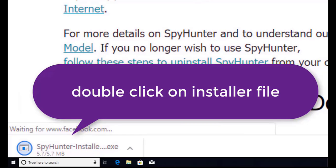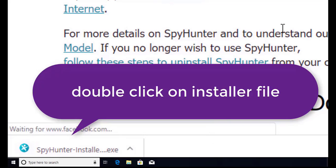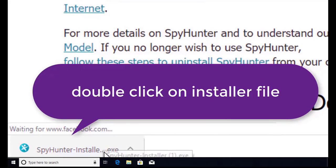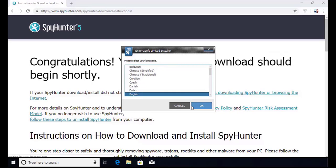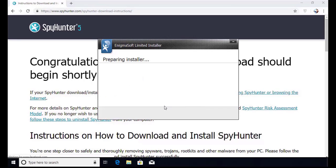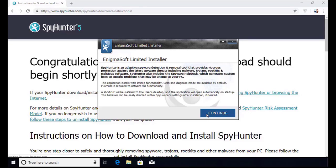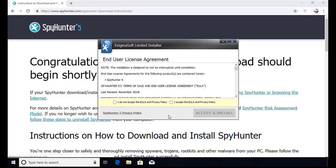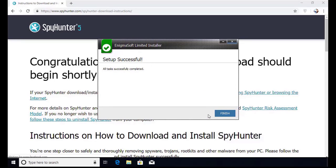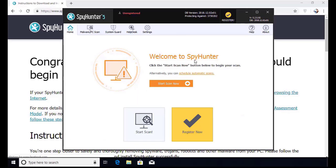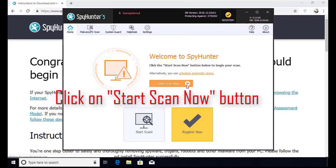Here you can see the program is downloaded on my computer. Now double click on this installer file. Once you do that, the program will launch. Select the language and click OK. Now click continue. Here click on the I agree button. Accept and install.